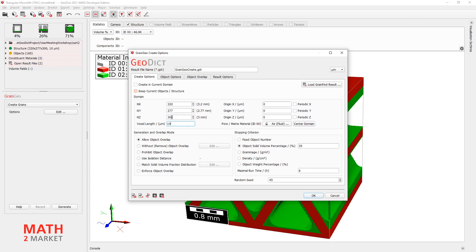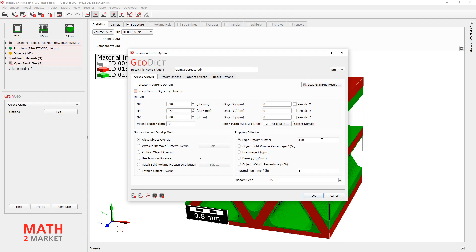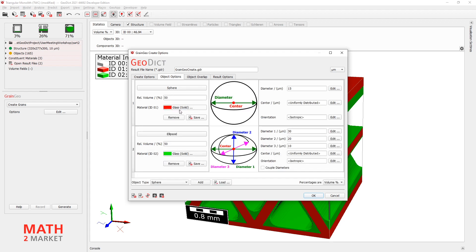Now we have the exact same values. So that we can combine our grain geo creating with the already existing monolith that we have now. All right. I will now go here to fixed objects number and say 1000 objects is all right. And object options.